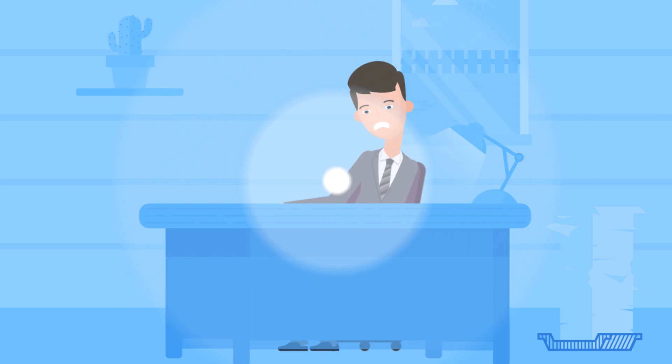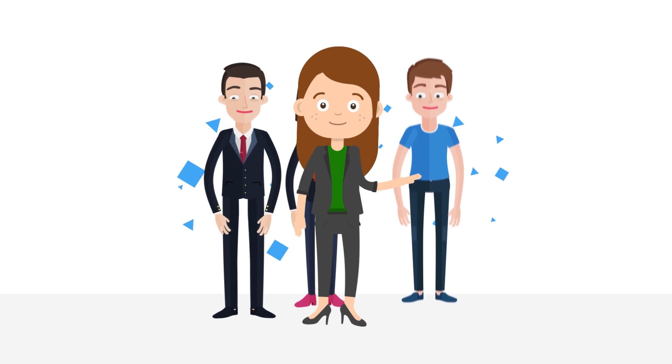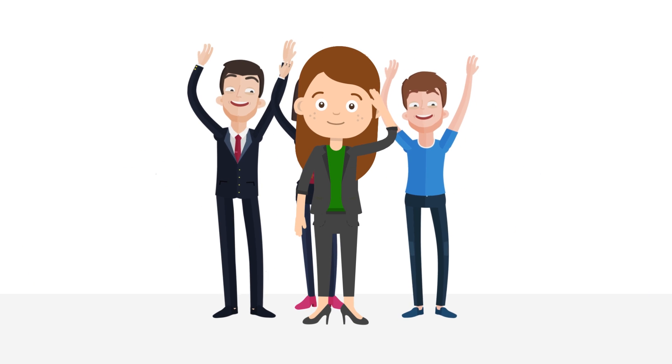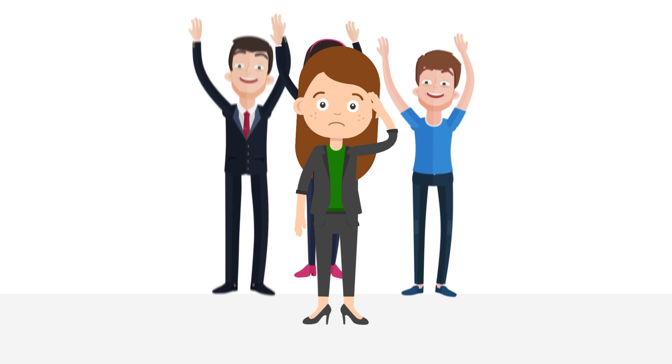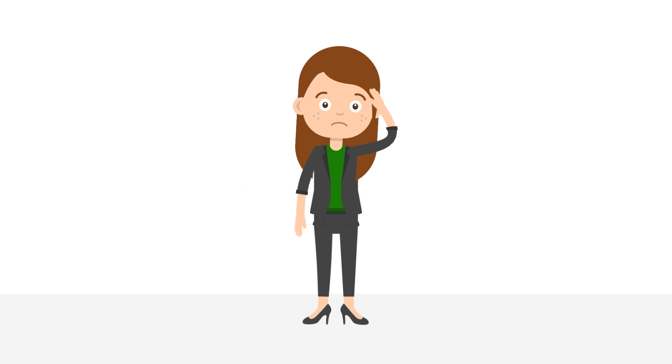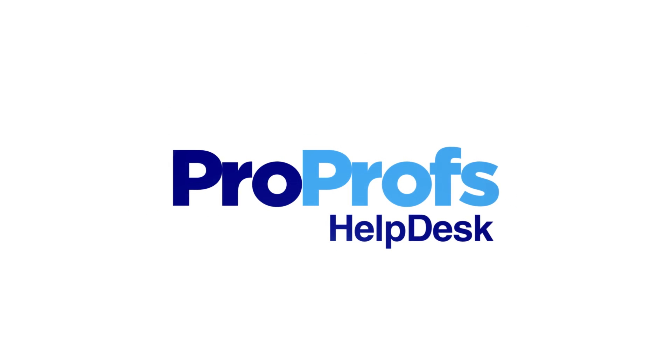Not being able to give instant support to customers makes all the difference in having happy customers and having no customers at all. This is where ProProfs Help Desk comes in.